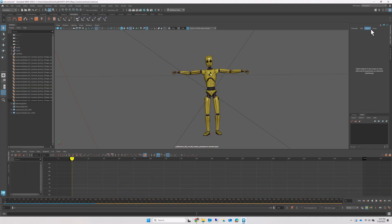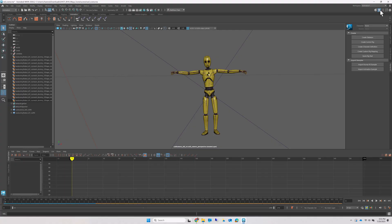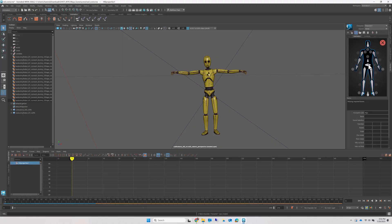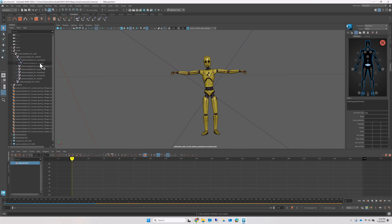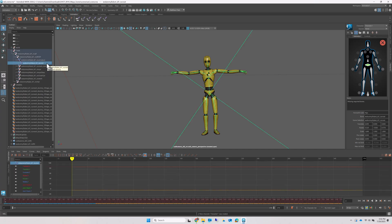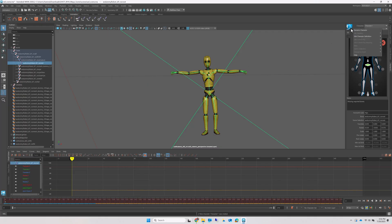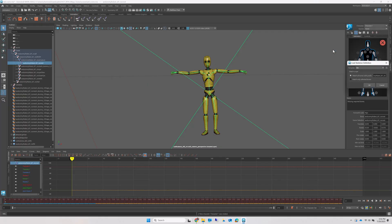So open the HumanIK panel and create a new character definition. Assign the root of the definition to the root joint of the imported skeleton. Then use Load Character Definition template to assign the rest of the joints automatically by name.